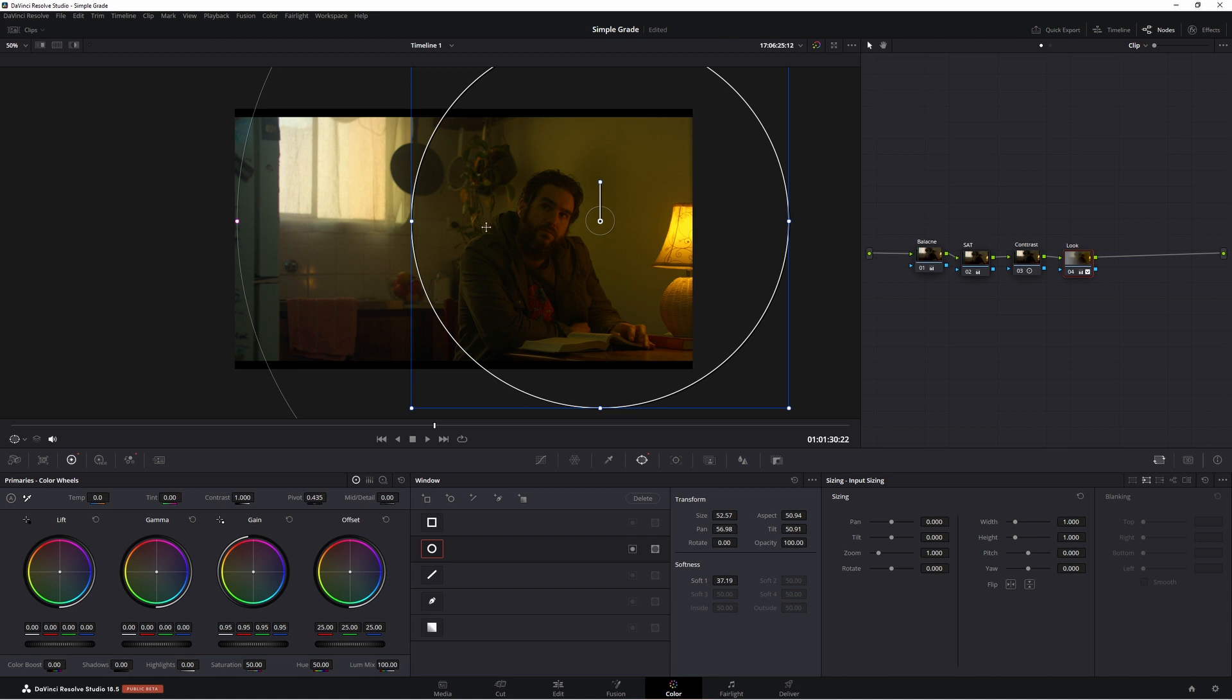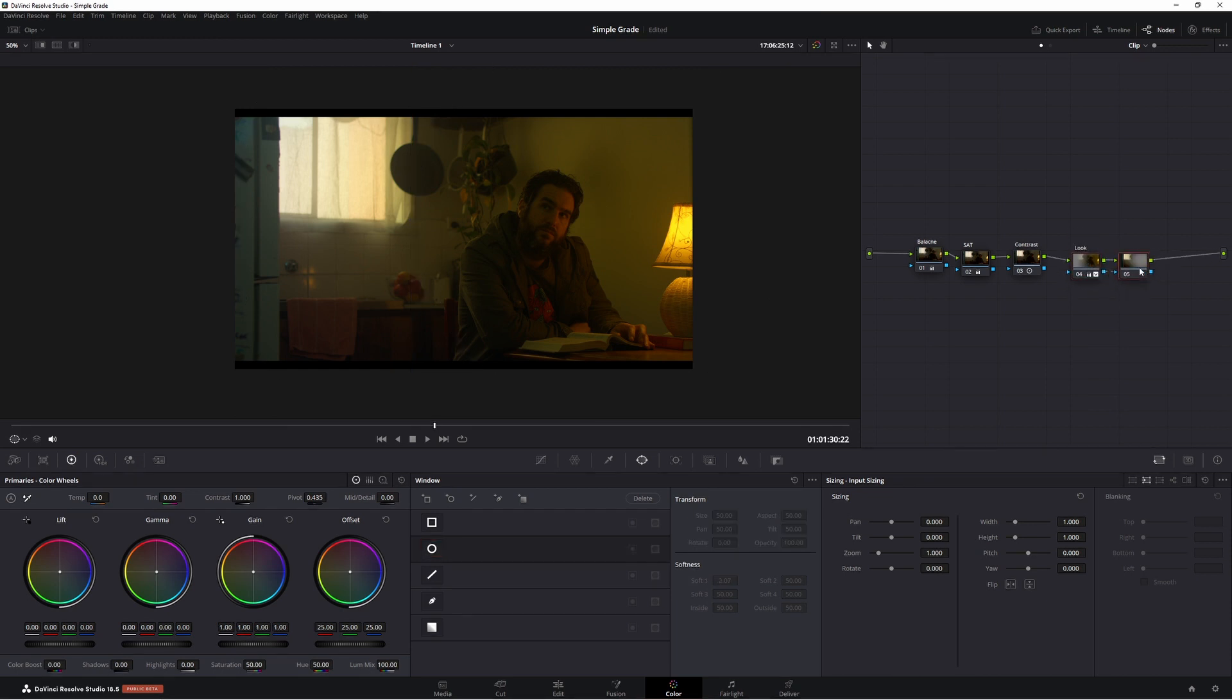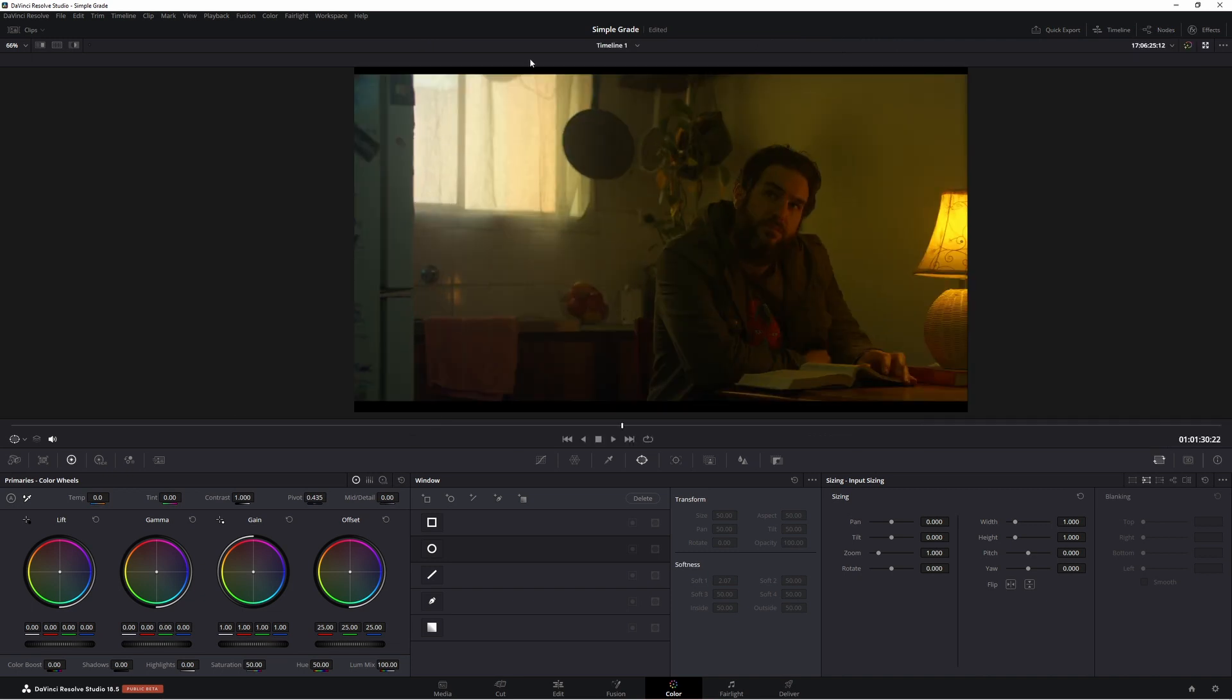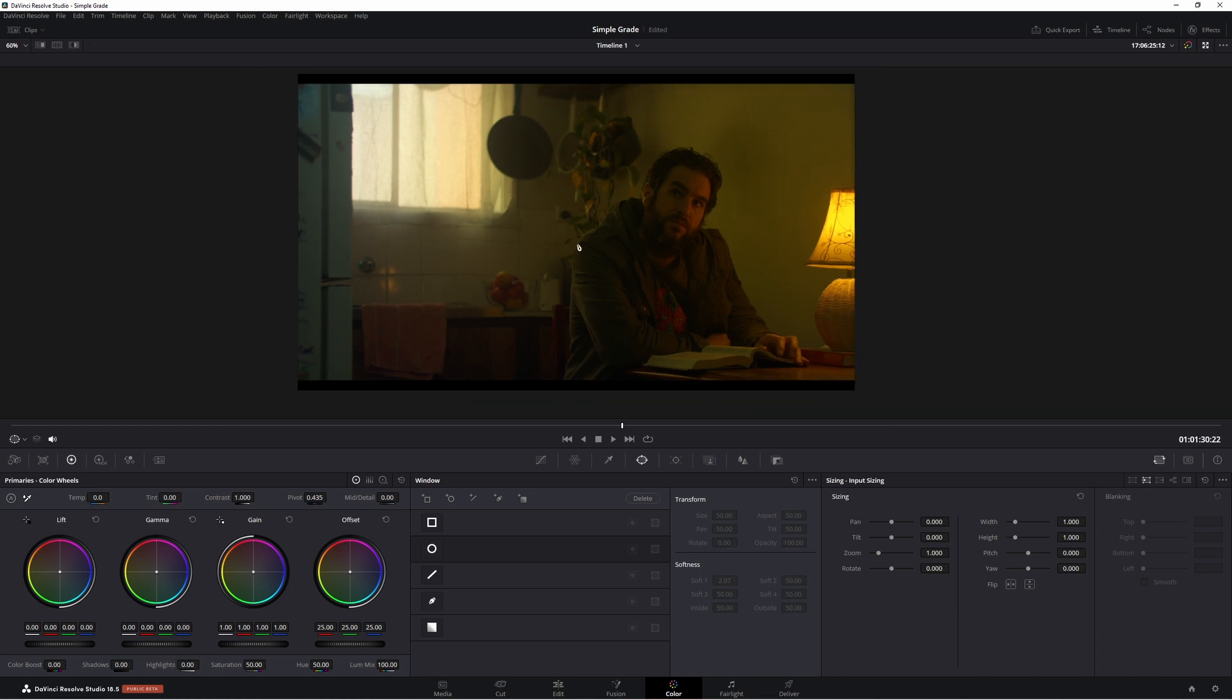To make this image look a lot better than it is let's make an outside node. So to do this we want to highlight this node here and press alt O which will give us our outside node. Now what we can do in this node is bring some of this exposure down and then just add a little bit more color to this overall image to make it look a lot better. So let's bring some of that gain down in the mids. There we go. It's already looking a lot better.